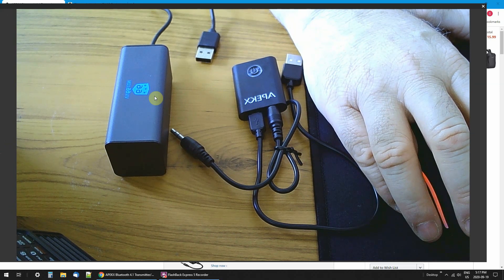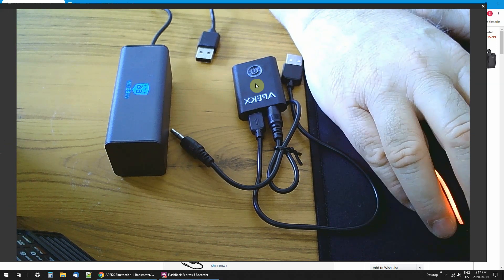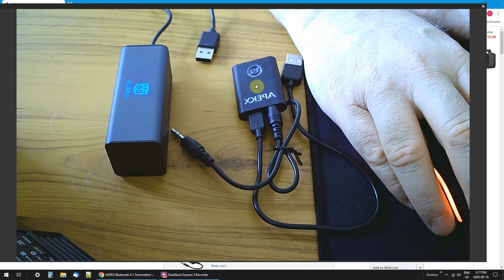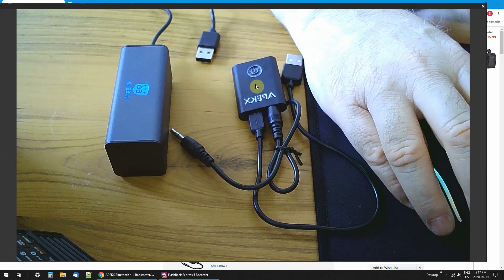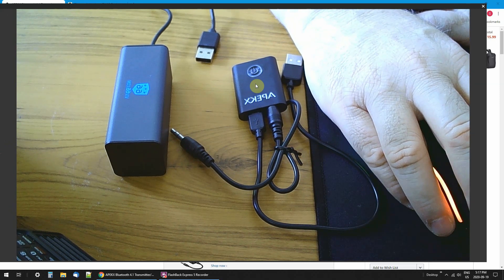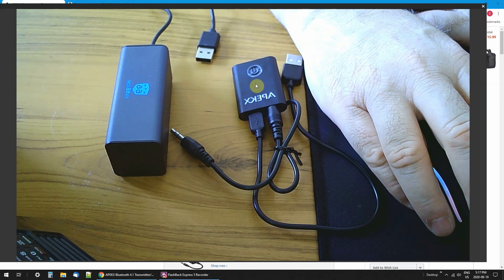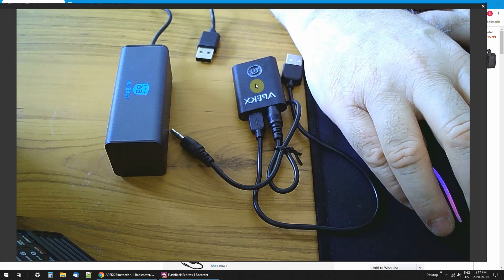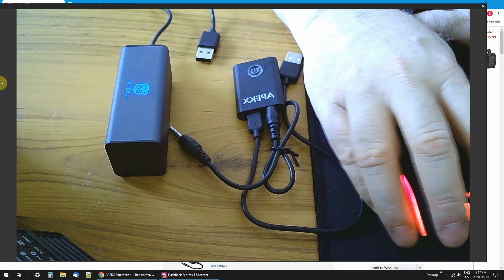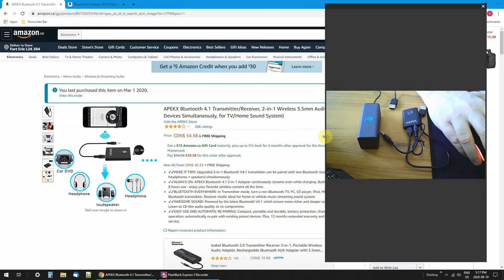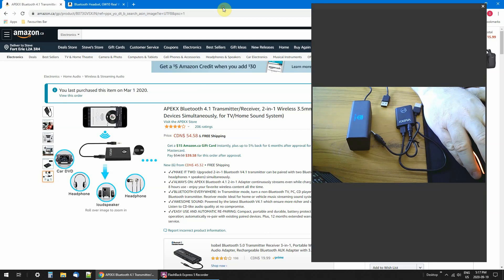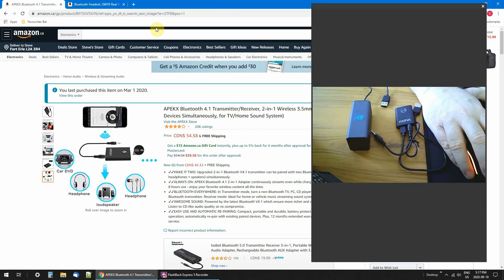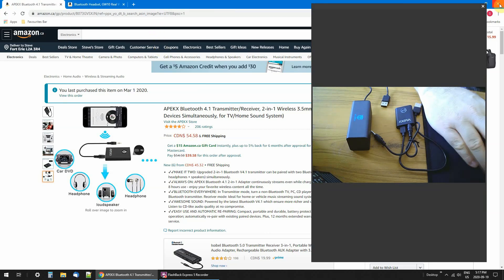Everybody complains because they don't have Bluetooth on the scanners. Well, it might cost you a couple extra dollars, but it works. That's all I care about. There's always a workaround, eh?